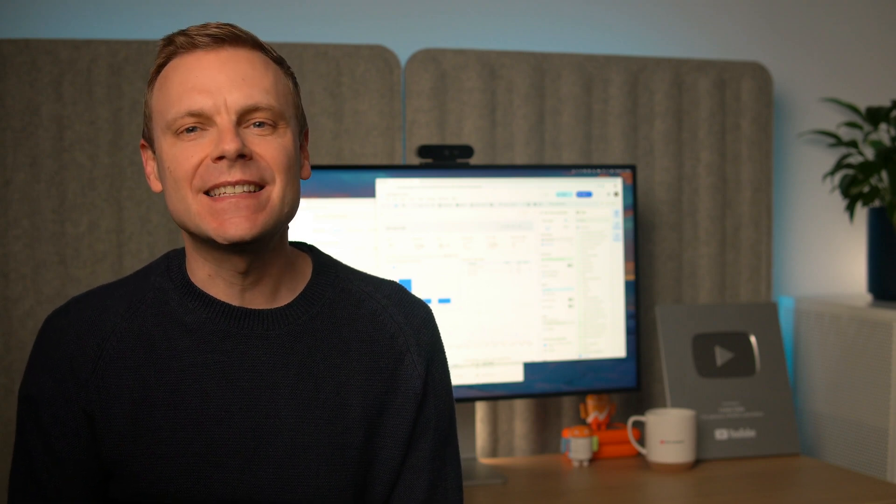Hey there, I'm Benjamin from Loves Data. In this video, I'm going to show you how to create a Google Ads report in Looker Studio. The report will give you a top-level view of all of your campaigns, so you can easily compare results across search, display, performance max, and any other campaign types you're running.